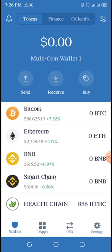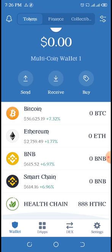Multi-Coin Wallet 1 is the name of the present wallet I am in. You see Send, Receive, and Buy. Then you go to the different tokens you have - Bitcoin, Ethereum, BNB Smart Chain, and Health Chain.